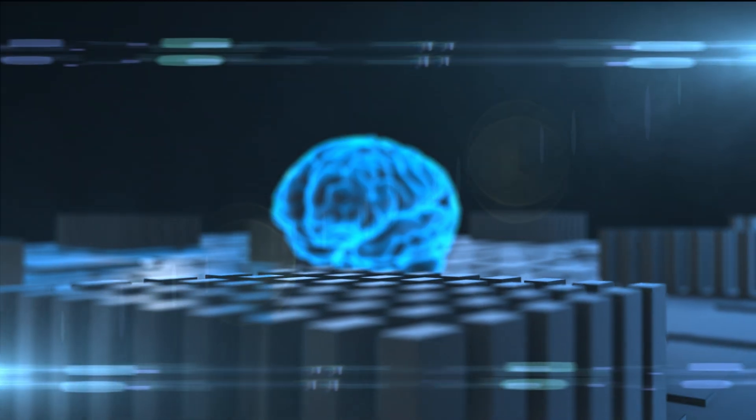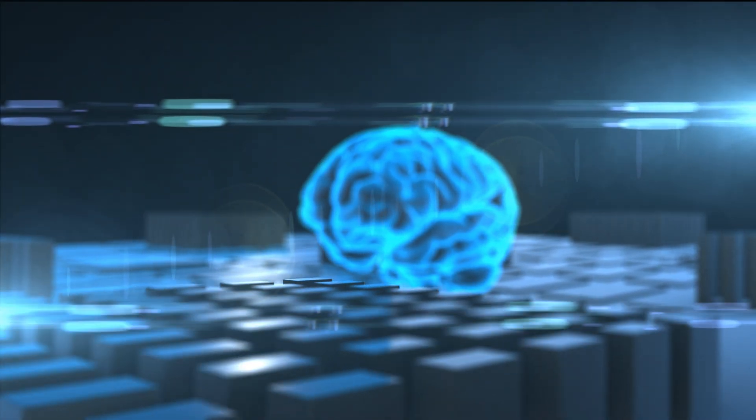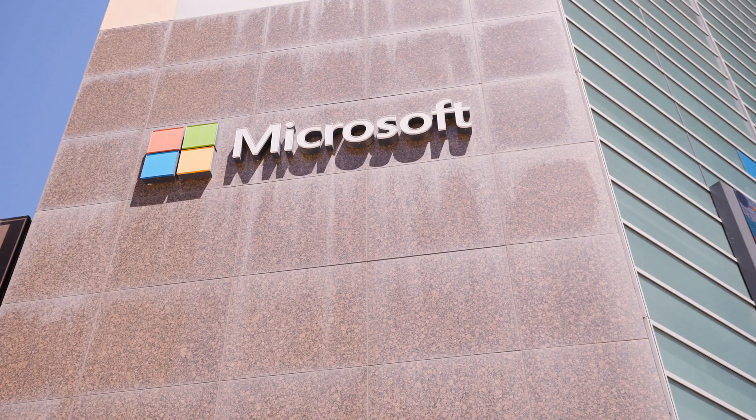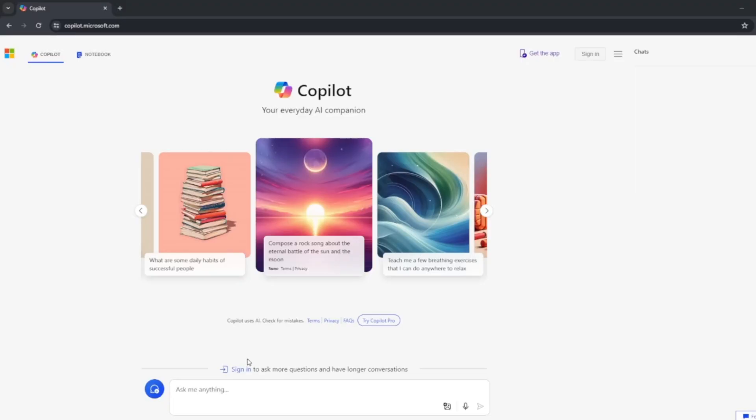Hello everyone and welcome back to another discussion on AI. Today we'll be focusing on the Microsoft Copilot AI, which launched on February 7th, 2023.